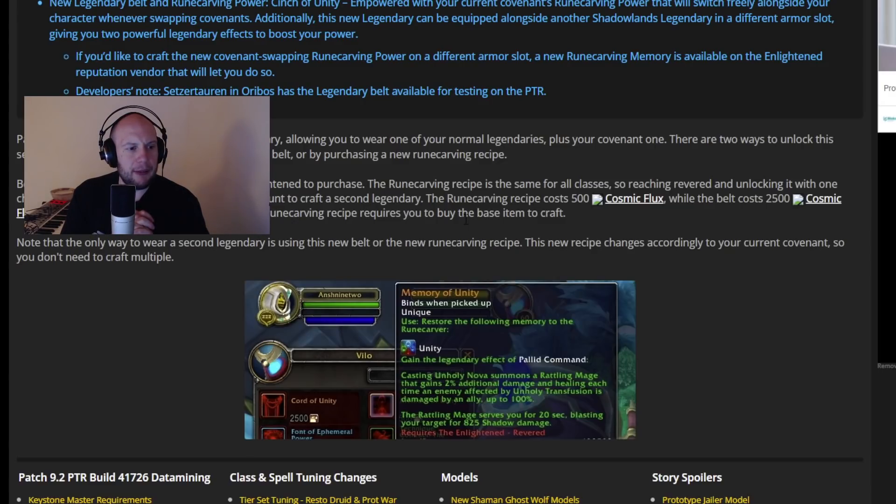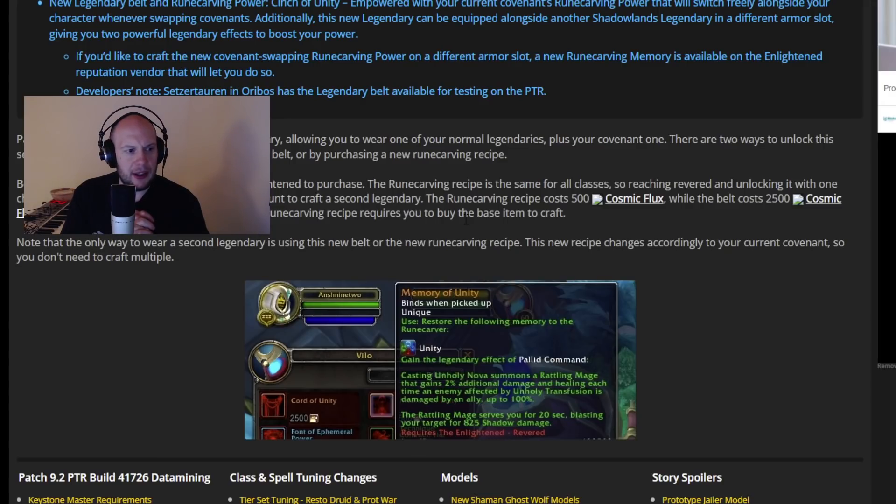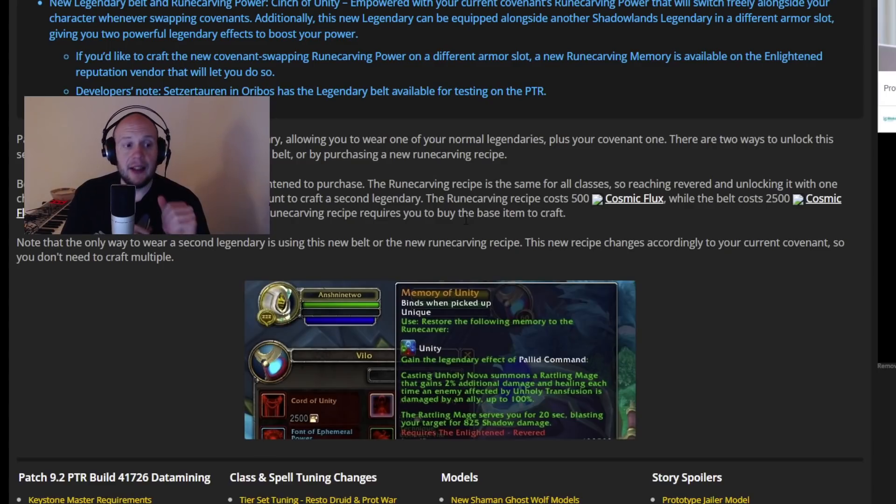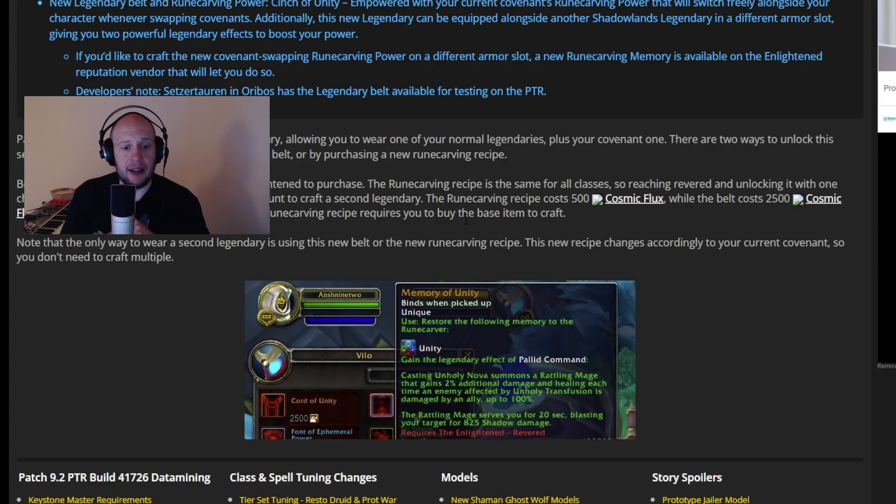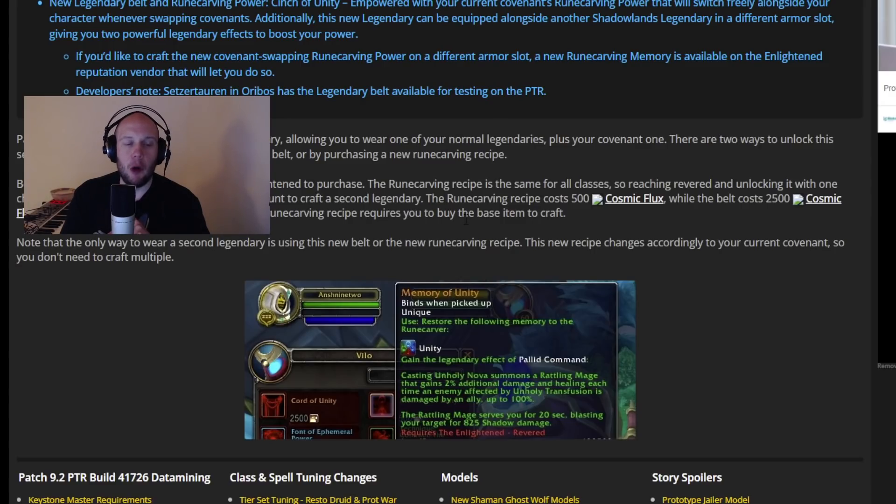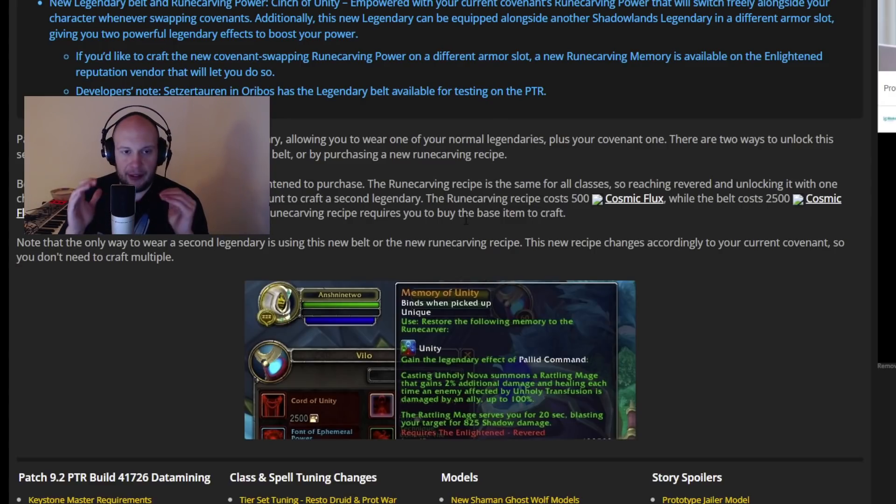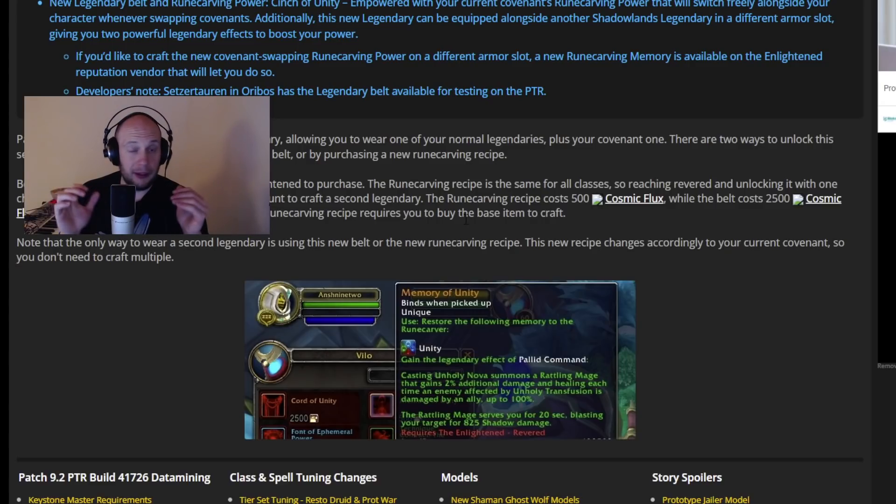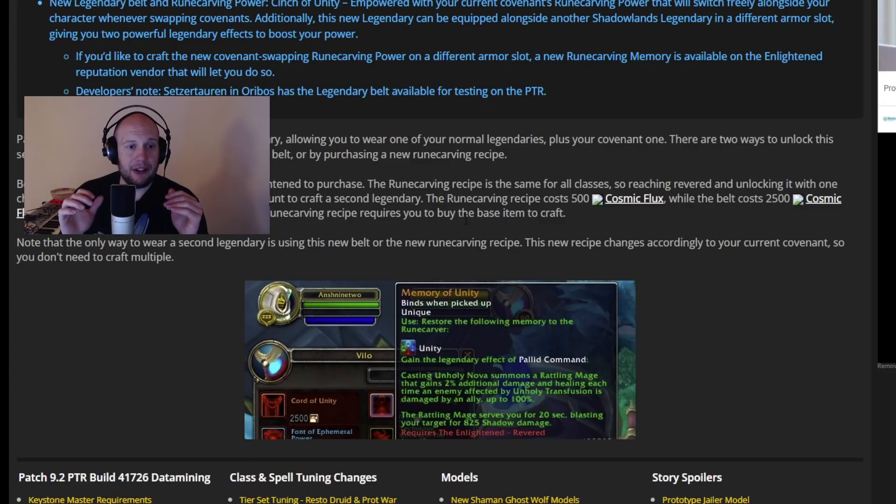Both belt and recipe require revered with the enlightened to purchase. The rune carving recipe is the same for all classes. So reaching revered and unlocking it with one character will likely allow all characters in your account to craft a secondary legendary. So you can see it's not guaranteed. It says character will likely allow all characters in your account to craft your secondary legendary. Which is a much bigger deal than the conduits if you have to get to revered on every character. But I'm hoping they either got to increase the base floor of account-wide conduits in the patch. Because it's probably only going to be one character that you get that at least at the beginning of the patch.